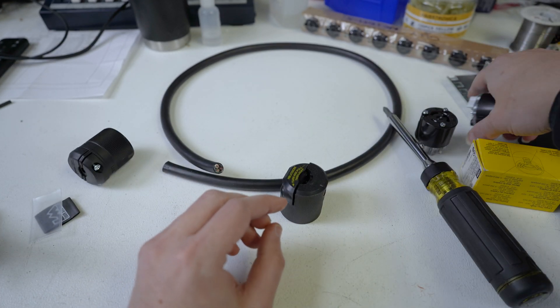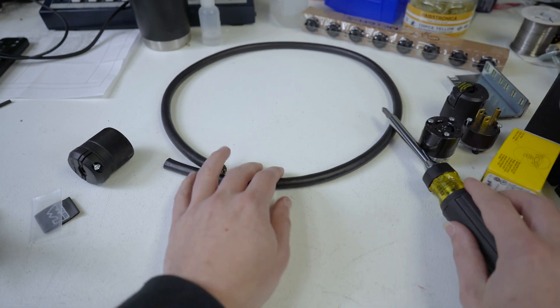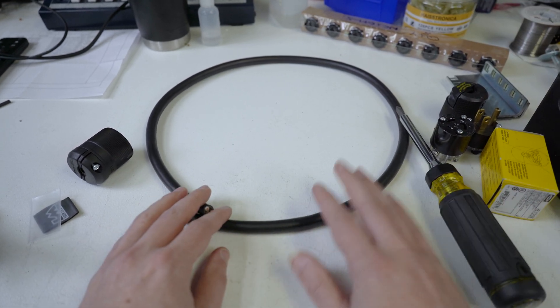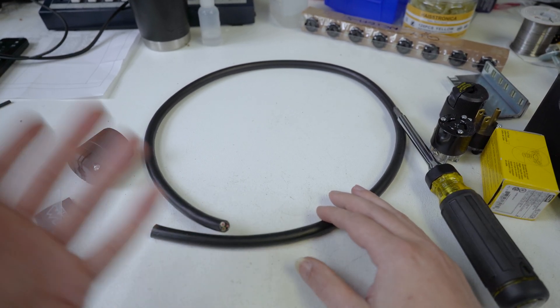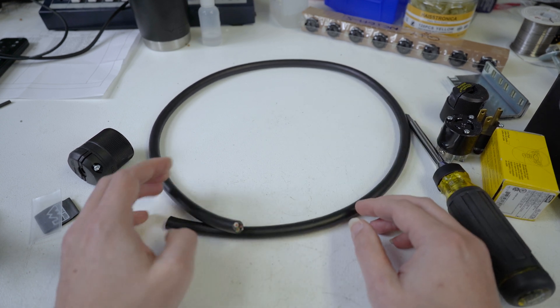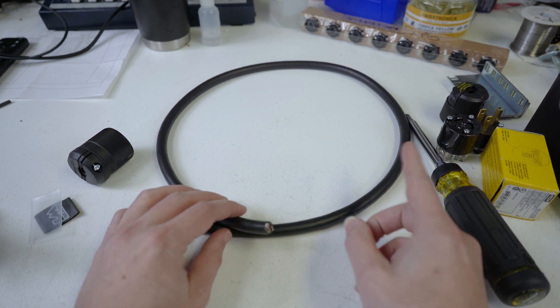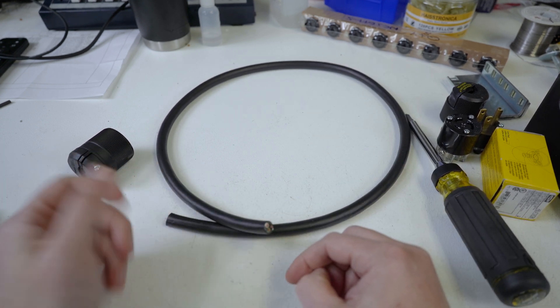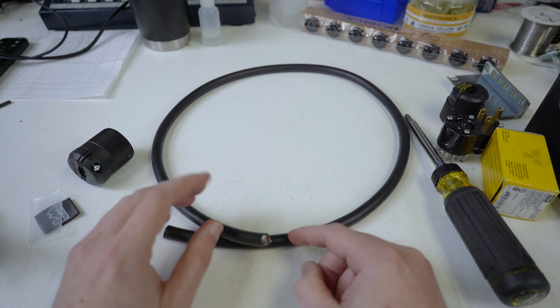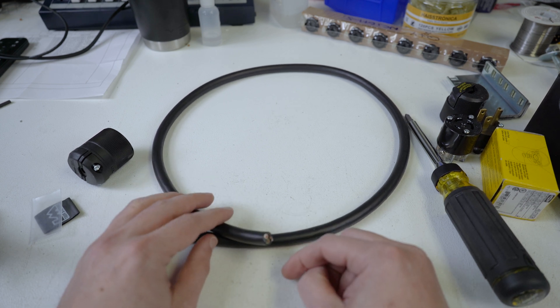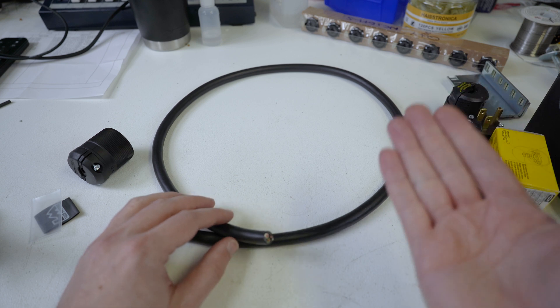So housekeeping, because of course I have to sell you something. If you are interested in an L515 to Edison cable, by all means buy it from me. You can check the link in the description below or something that is floating above your head in this sort of area.